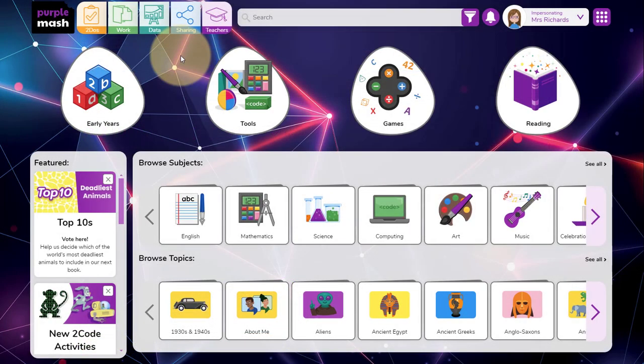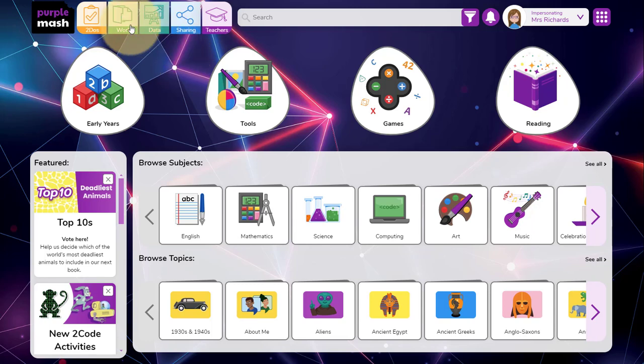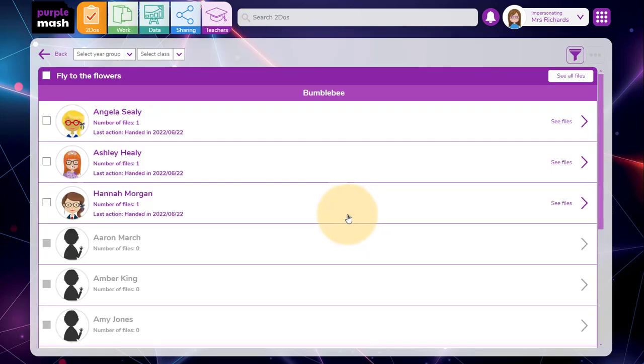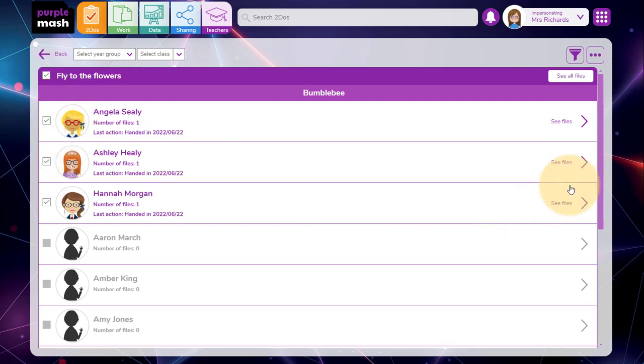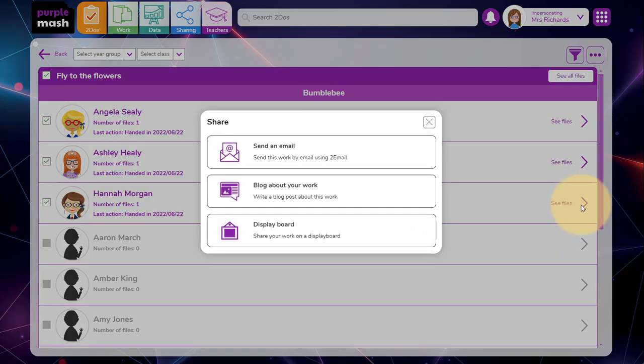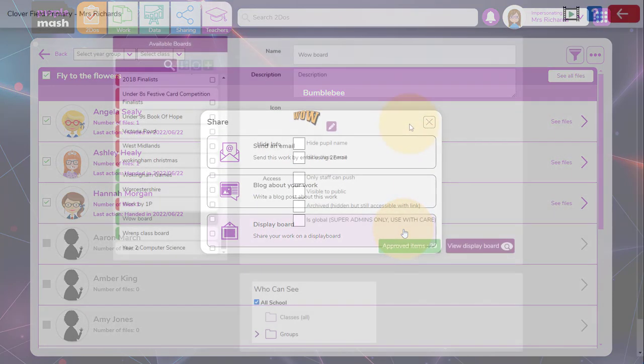If you've set work through a to do and you want to send it straight to a display board or blog, you simply go to your to do's area, find the to do and click on see work. Here you can select some or all of the pieces of work in the to do and use the same menu to the top right to share and use the email, blog or display board options to share it.